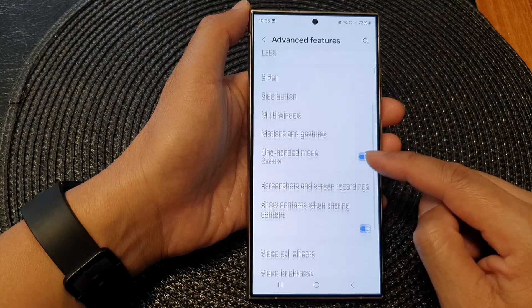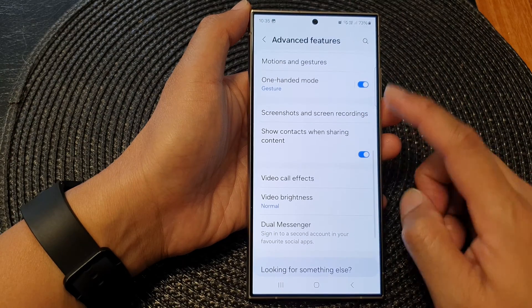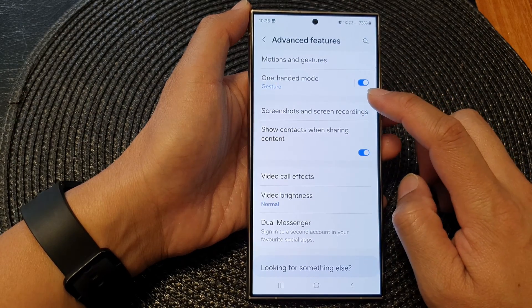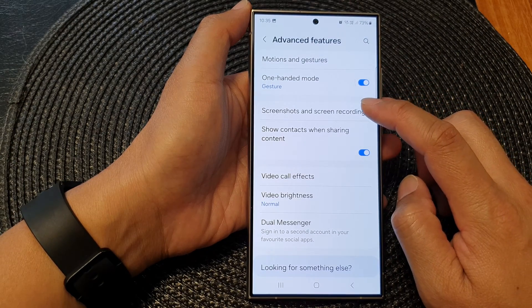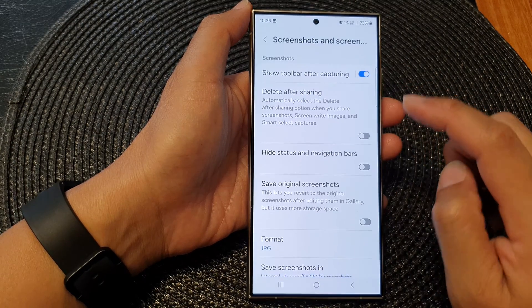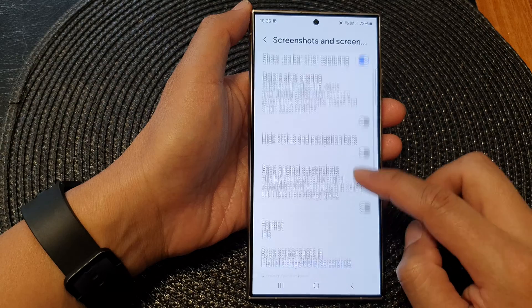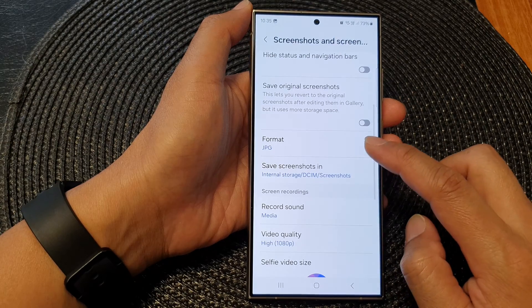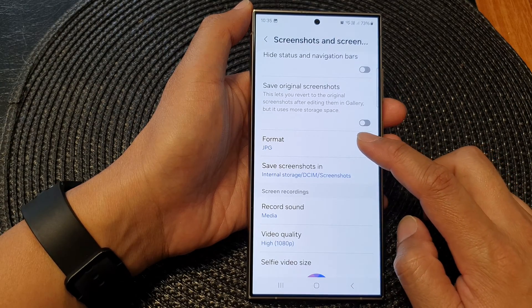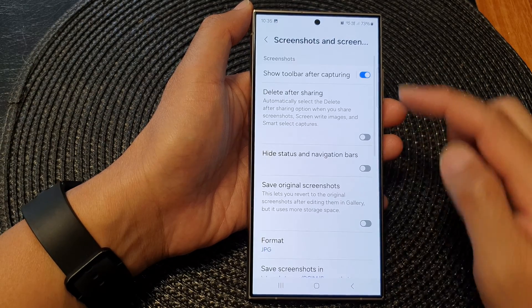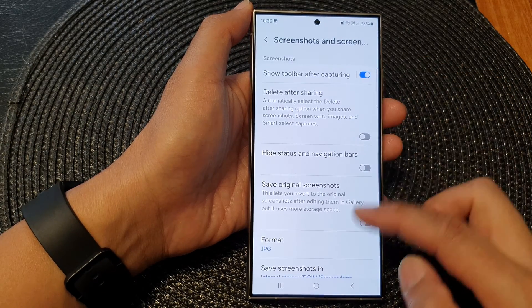Then scroll down and tap on screenshots and screen recordings. Now in here, we scroll down and tap on format in the screenshots section.